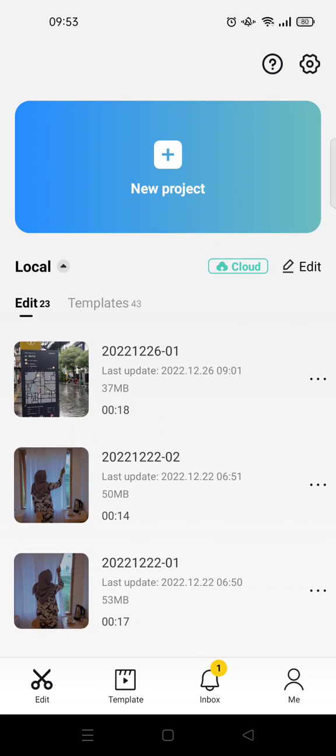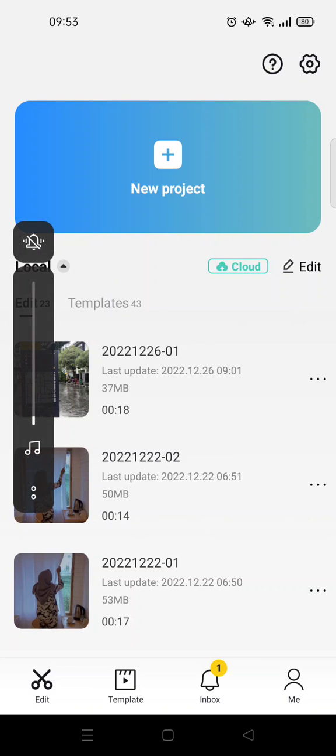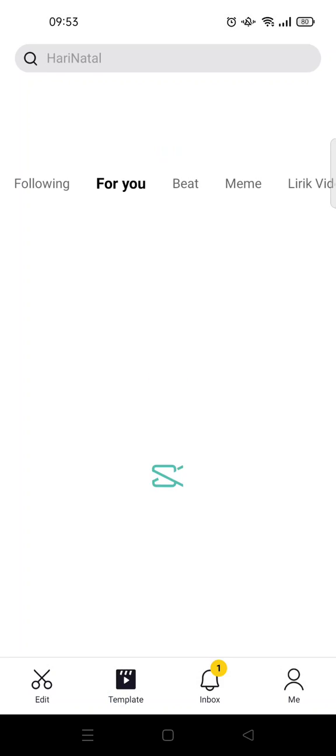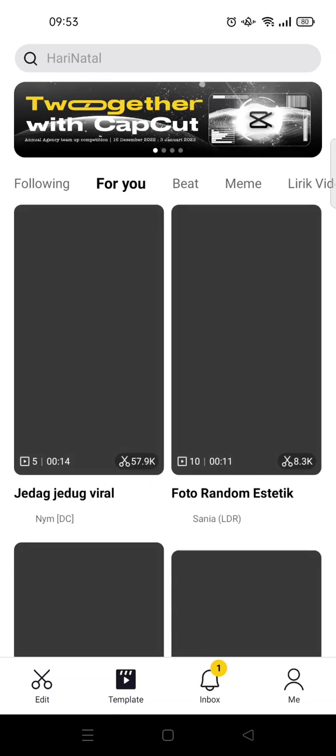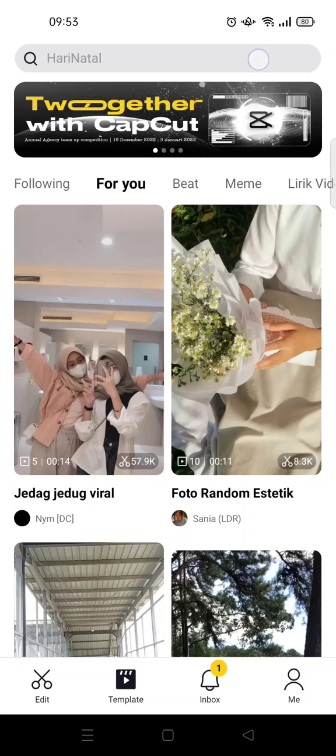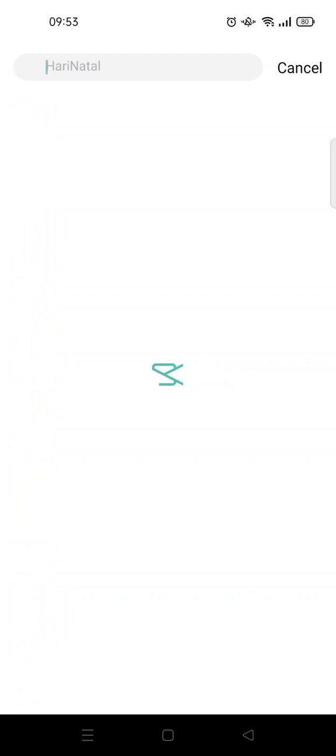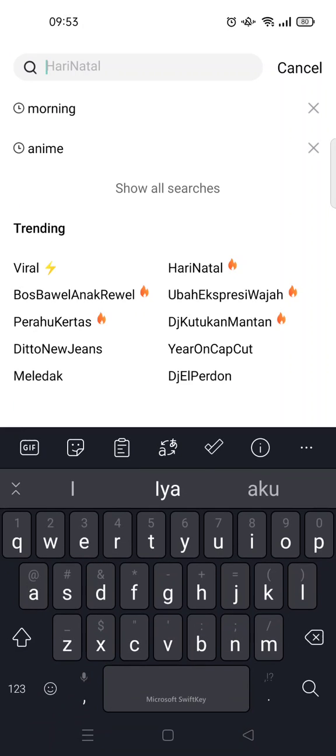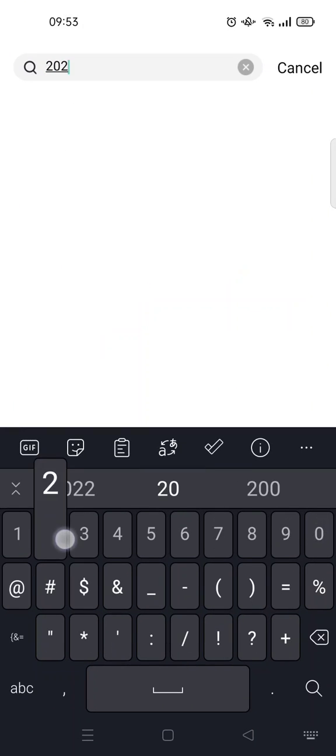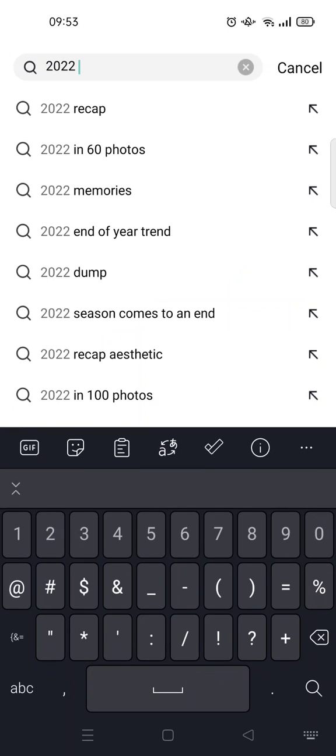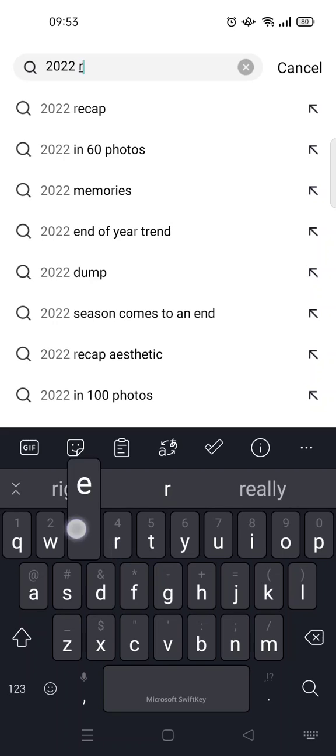But if you want to make it easy, you can just go to templates, CapCut templates, and then click on the search column at the top and just find the 2022 recap.